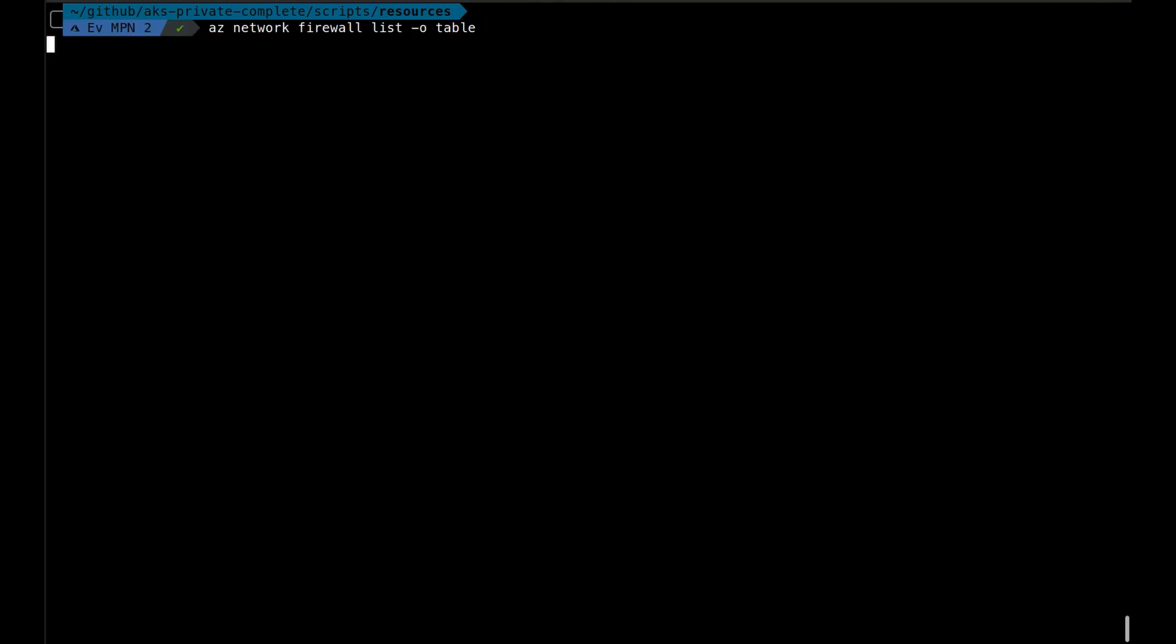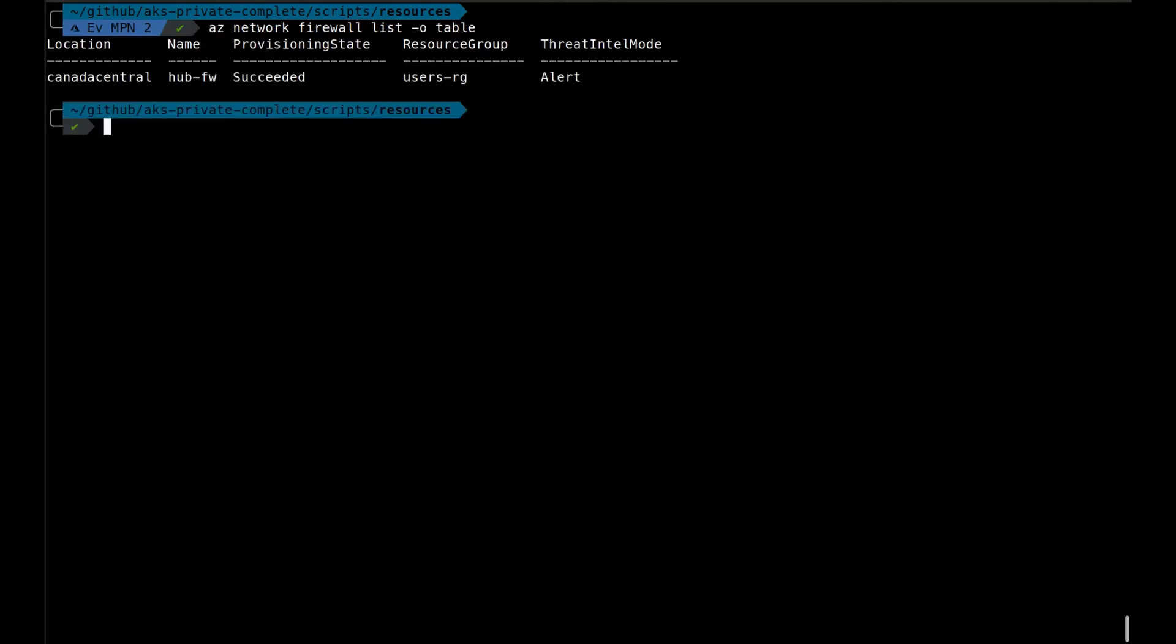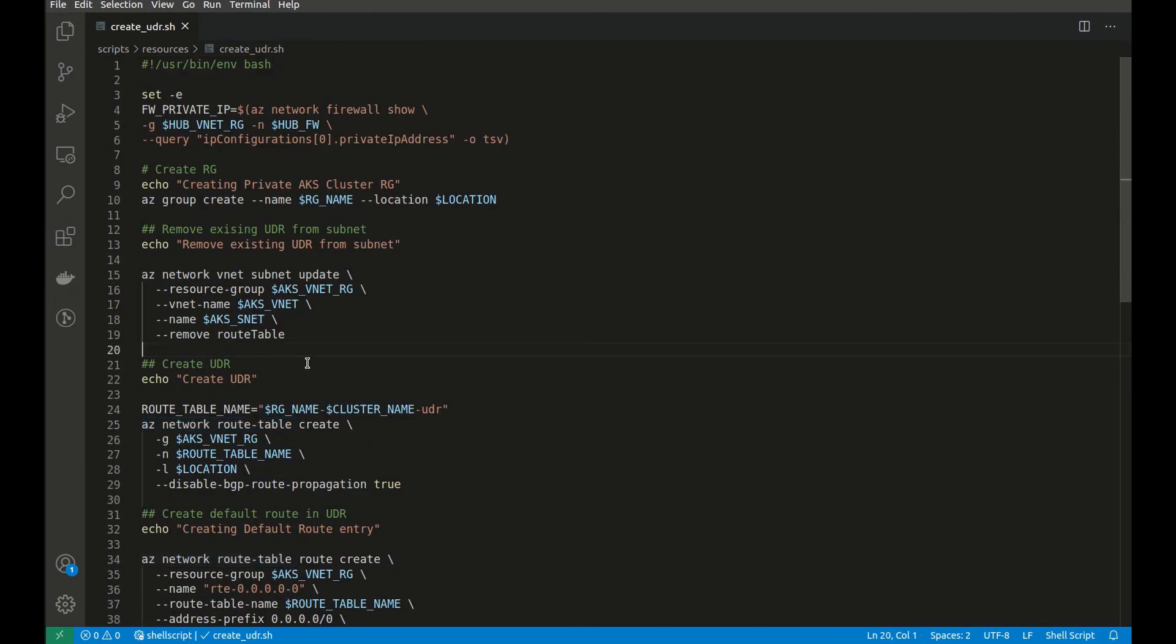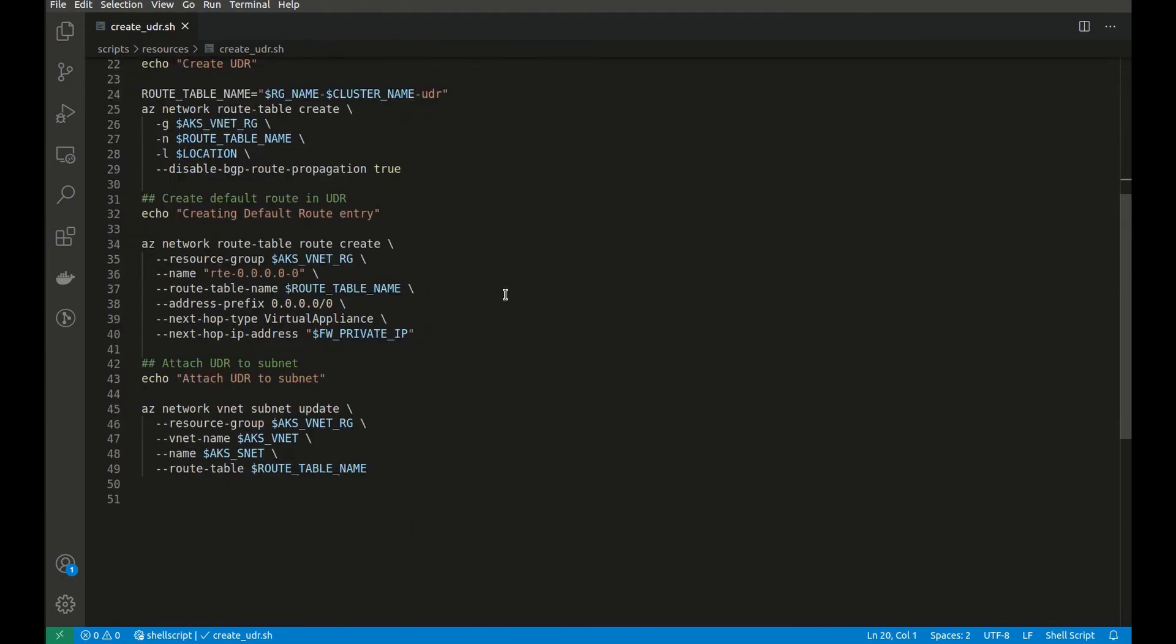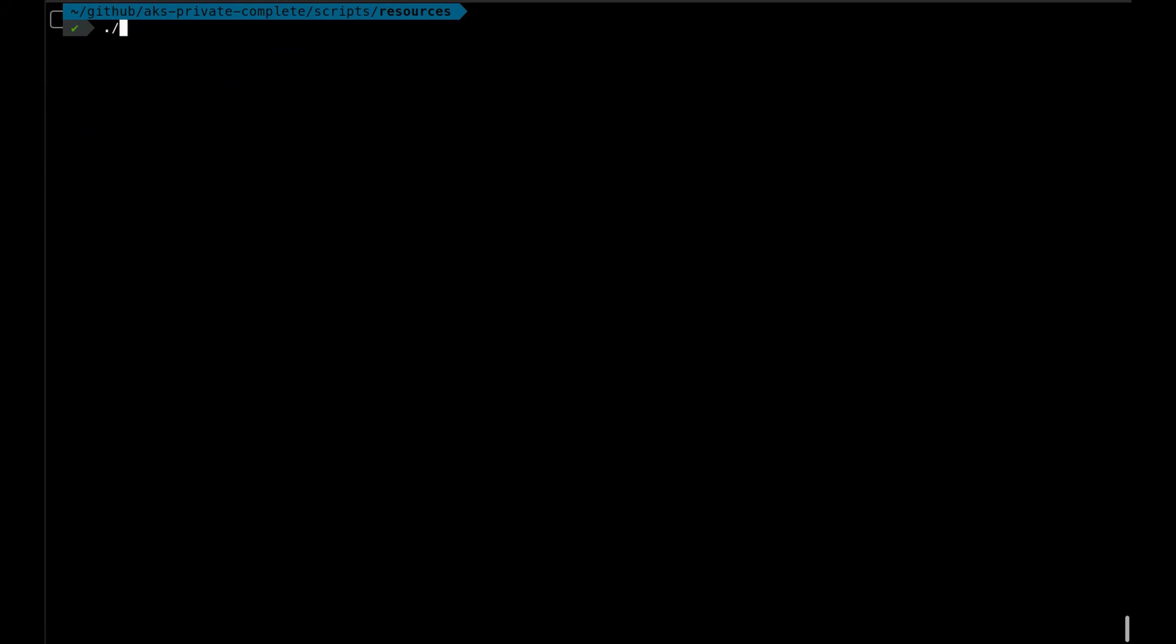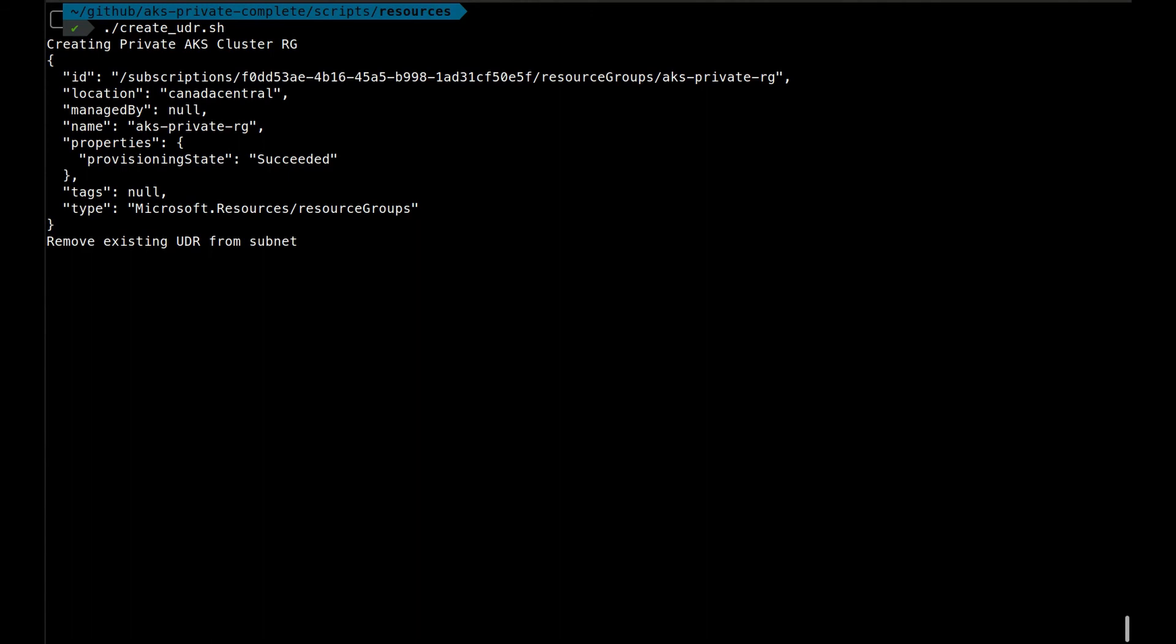Let's look at the script to create the UDR. So this is the script. It's getting the IP from the internal IP of the firewall, and then creating a route table, and then creating a route within it to direct all traffic to Azure Firewall, and then attaching it to the subnet.